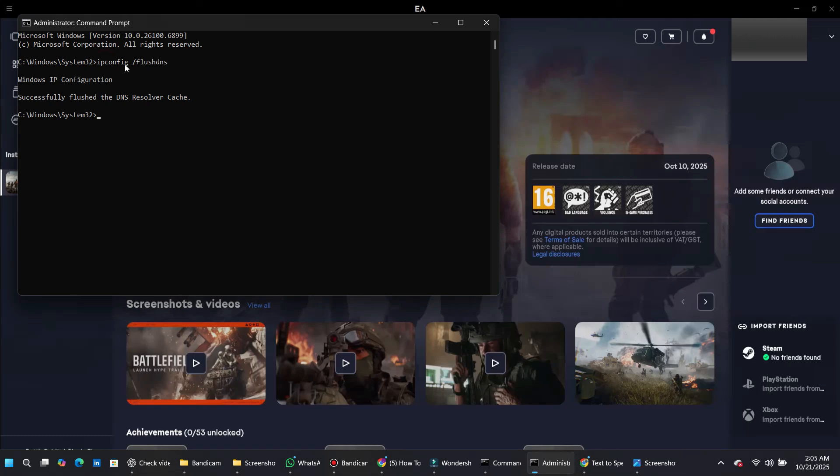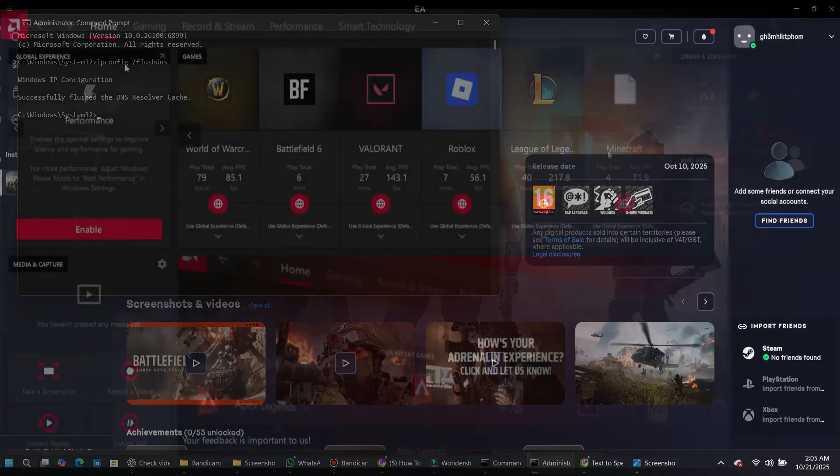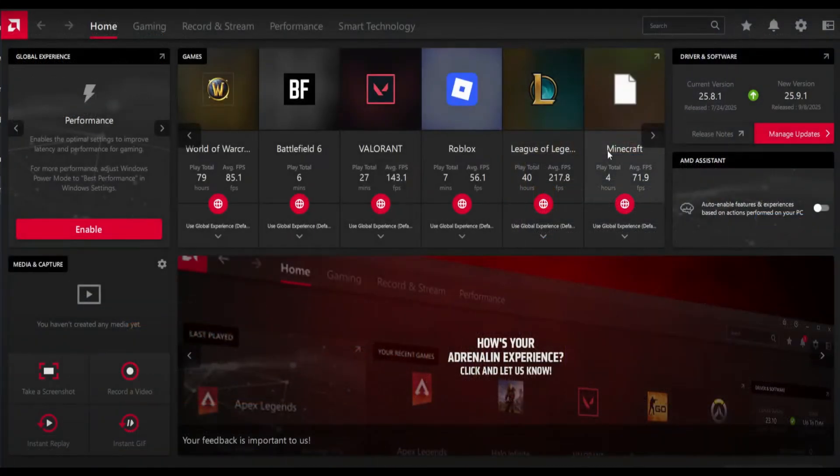If the lag continues, it might be related to your graphics drivers. Open your AMD Adrenaline software for AMD users or NVIDIA GeForce Experience for NVIDIA users.